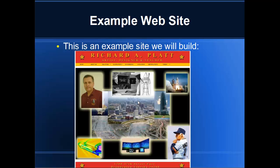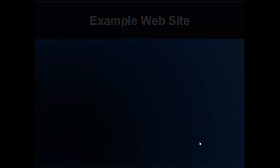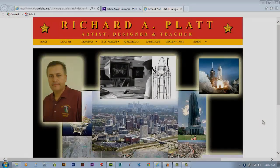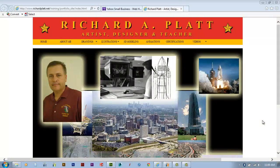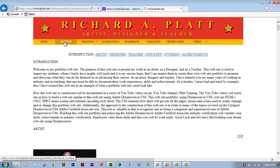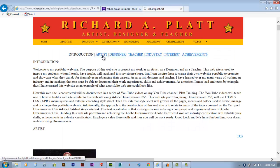This is an example website I created that we're going to build together. We're going to go out and actually look at the website that I created. In this website, we're going to have a splash page like you see here, and we're going to have an About Me section with named anchor points as you see here.